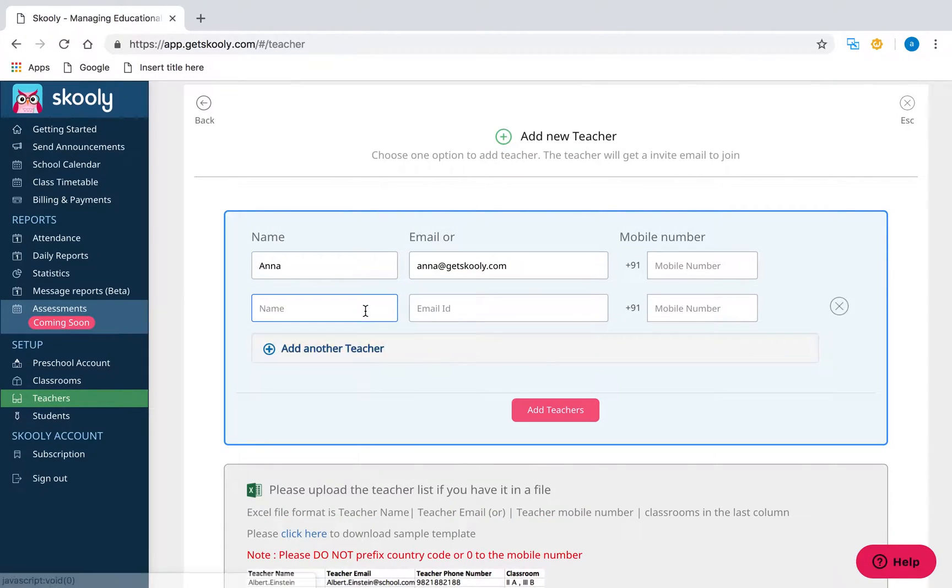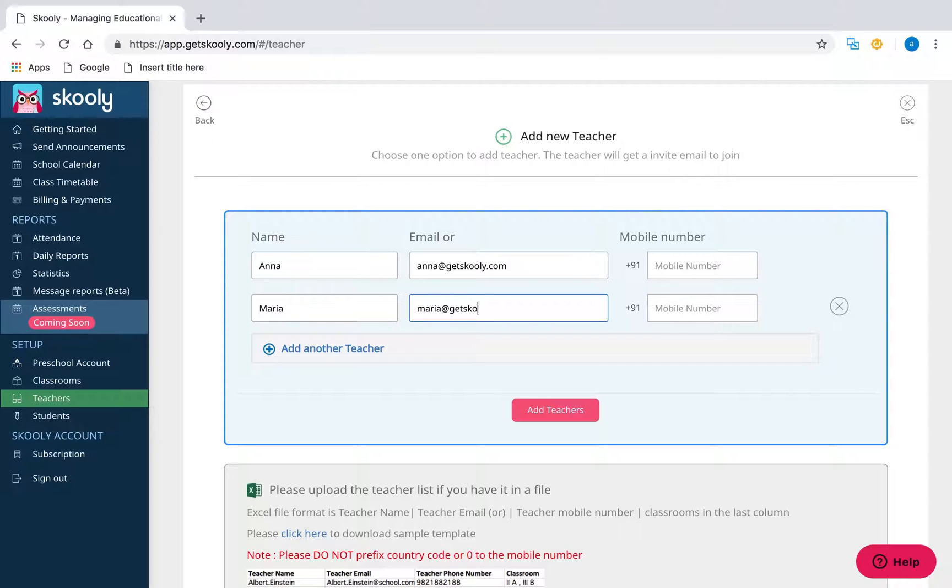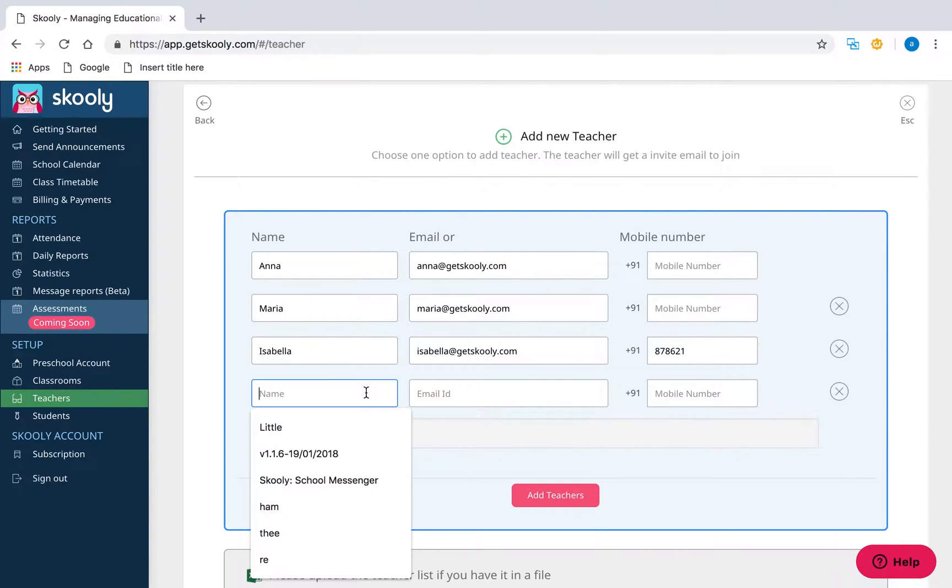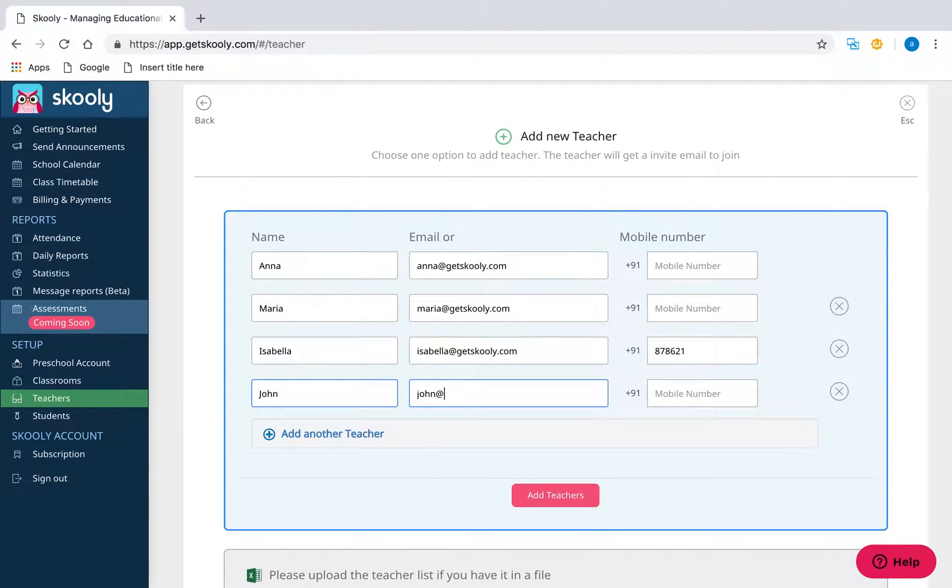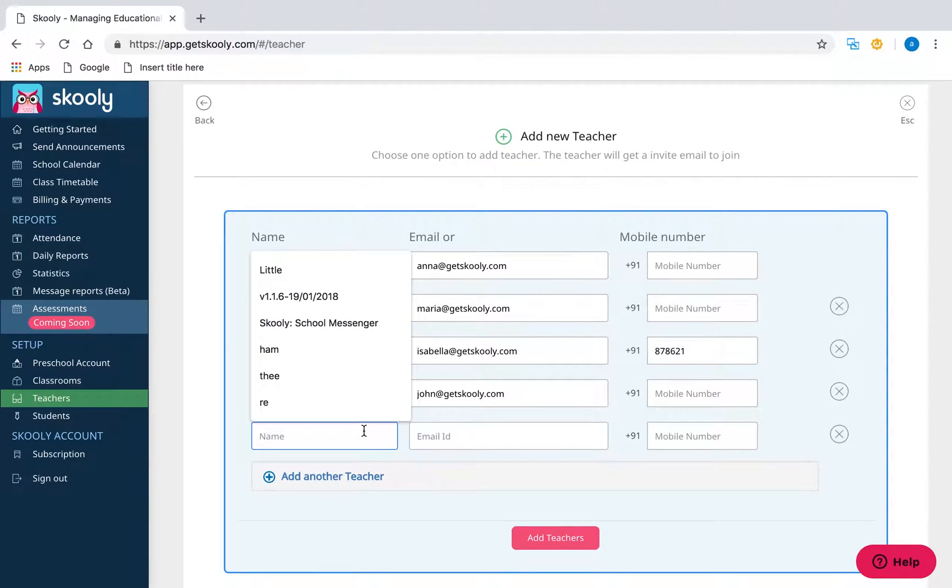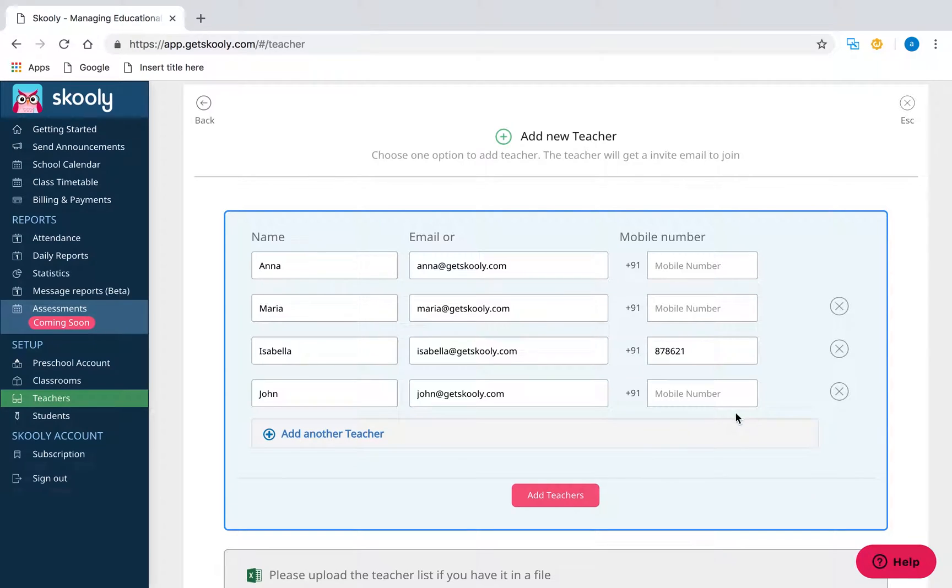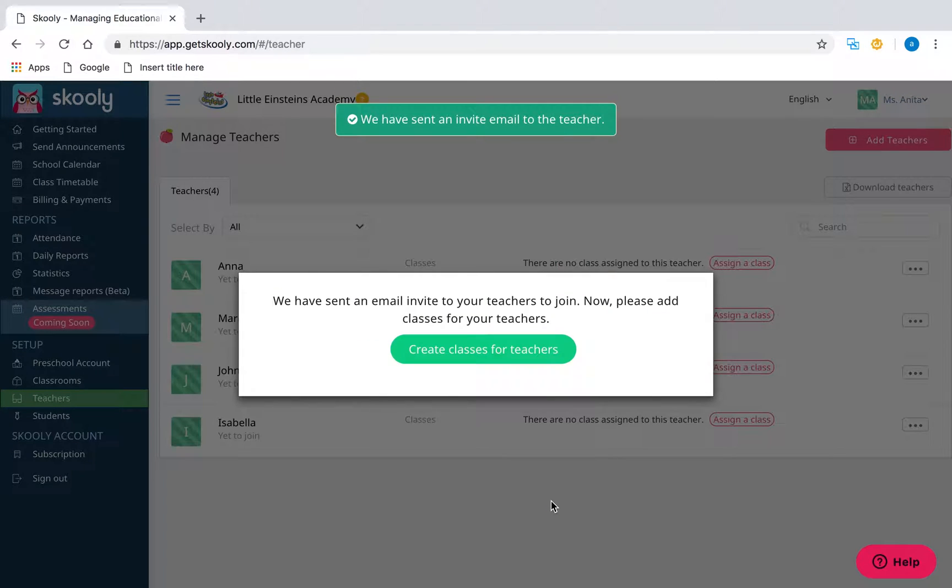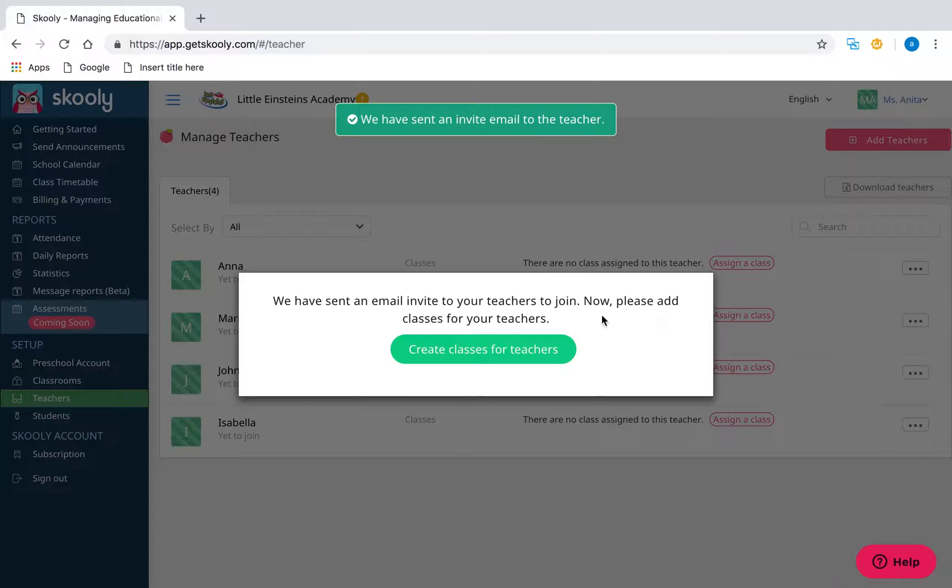You can add multiple teachers at once by selecting Add Another Teacher. Note that at least one contact detail is mandatory. Once done, select Create Teachers. The added teachers will receive an invite email and SMS to download the Schooley app.